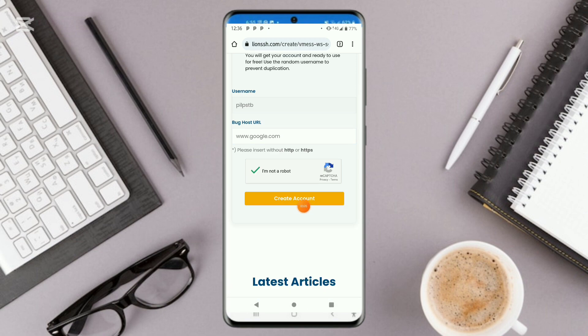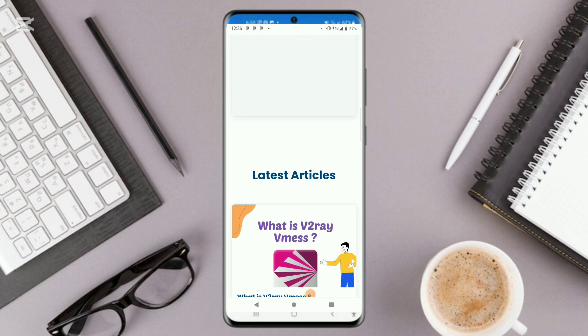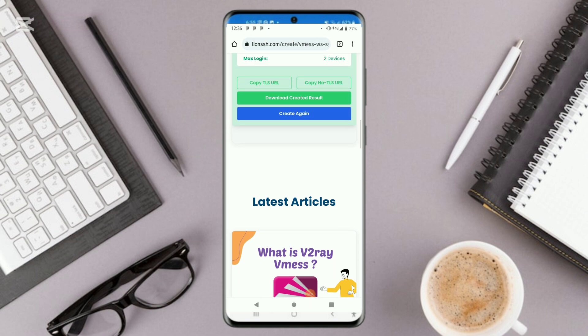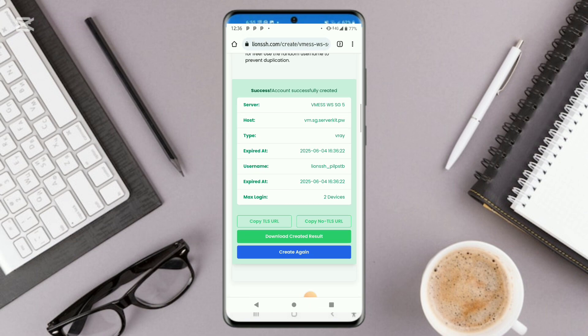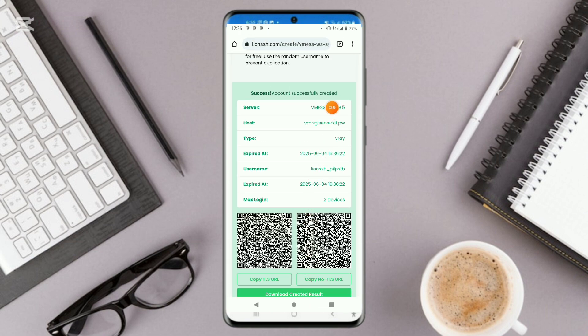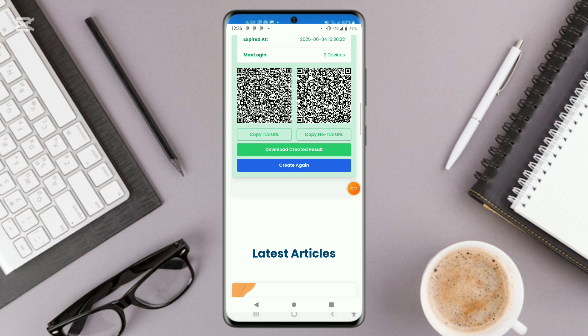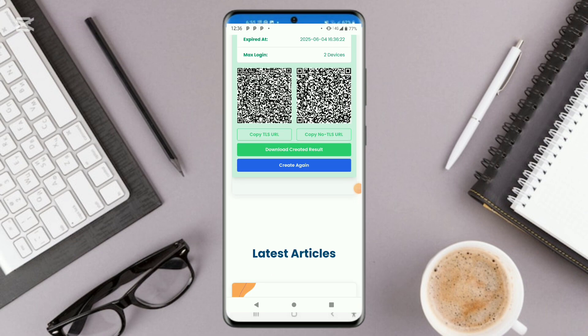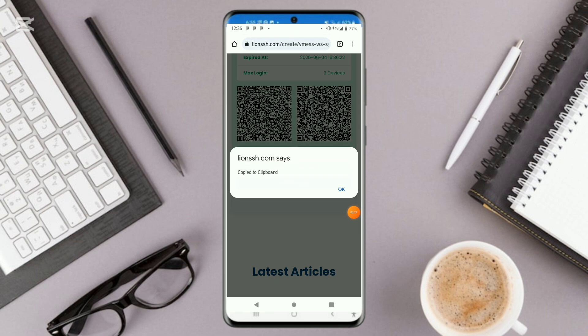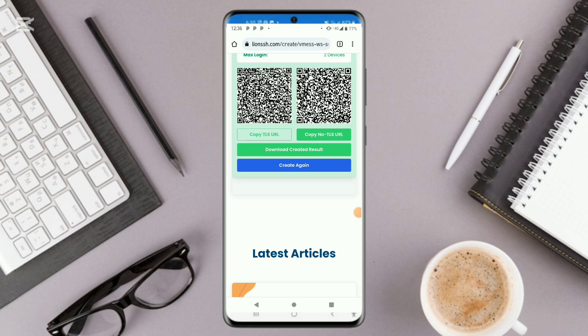Go ahead and click on create account and your account shall be successfully generated. As you can see, our account has been successfully generated. So what you will have to do, you must come and click on this copy. Press OK.